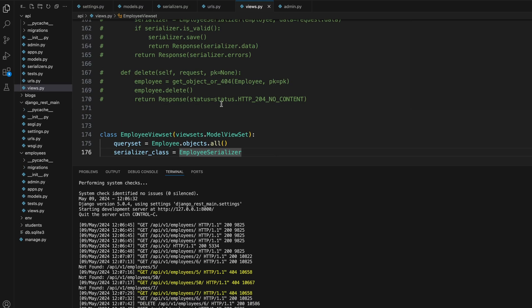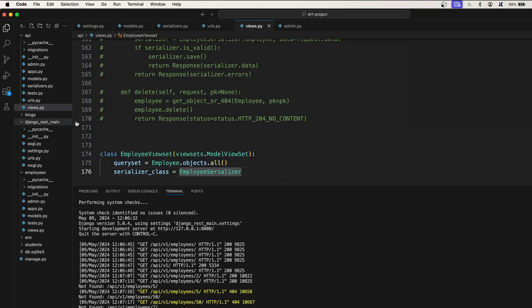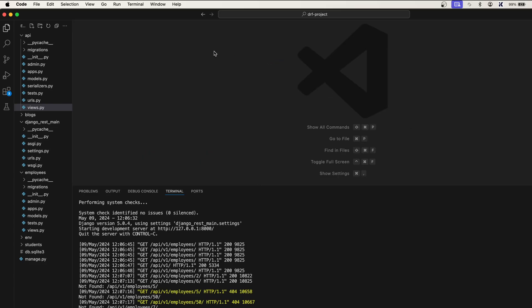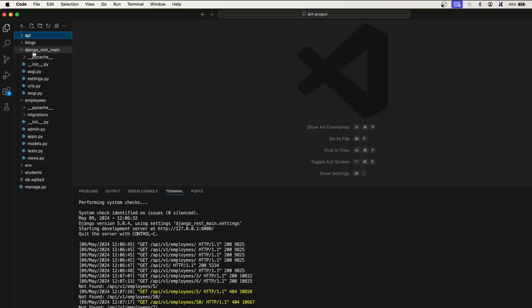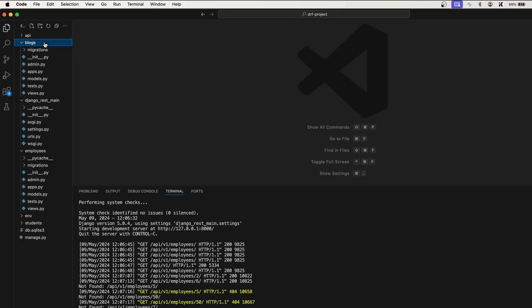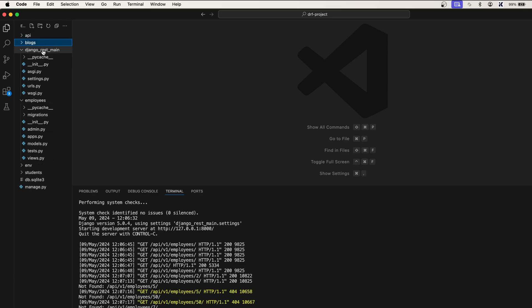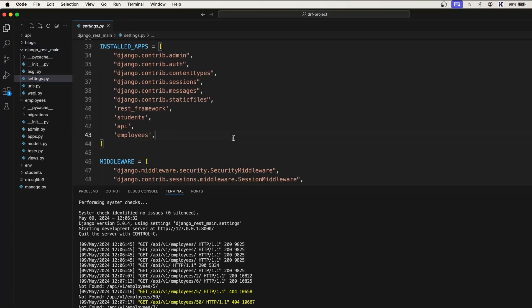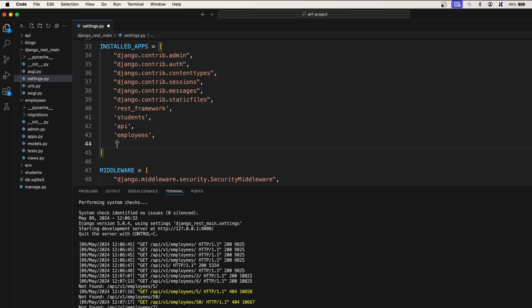Okay, so once you create blocks, let me close all the tabs. So my blogs app is created. I'll go to rest domain and settings.py and register my blocks app. All right, so let's create...